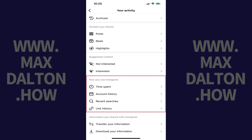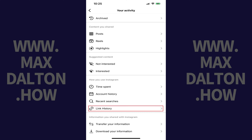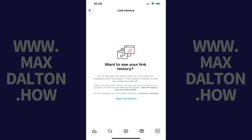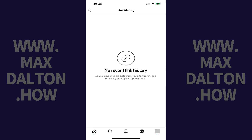Step 4: Scroll down to the How You Use Instagram section and then tap Link History in this section. You'll land on the Instagram Link History screen. Step 5: Tap Allow Link History. Going forward, all of the links you visit through Instagram will be visible in this section for 30 days.